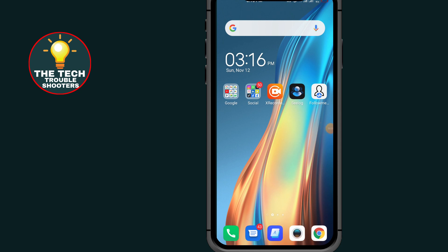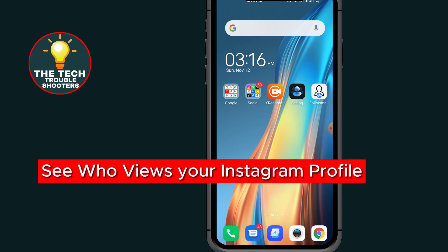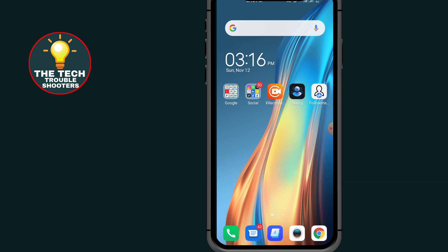How to see who views your Instagram profile. In this video I will show you two methods on how to see who views your Instagram profile. Make sure to watch the video till the end so you don't make any mistake, and don't forget to like and subscribe. First of all, go to Instagram.